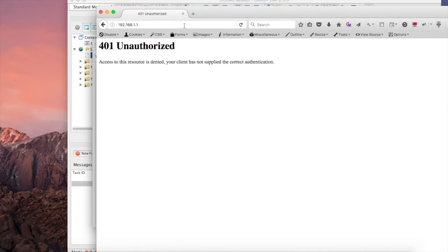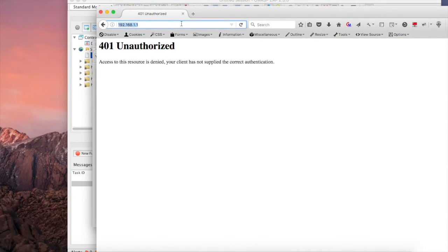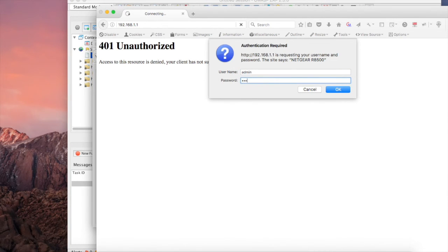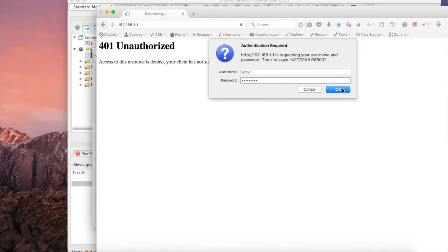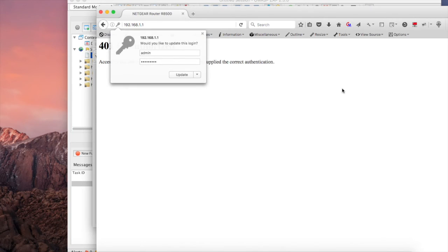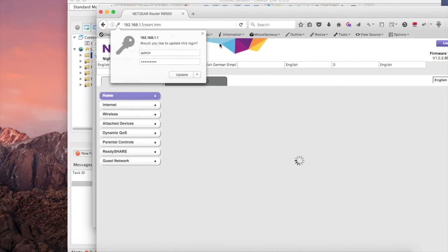If we go back to our original website and type admin, and then type Password with a capital P and one as shown in our password list, and click OK, we've gained access to the router.